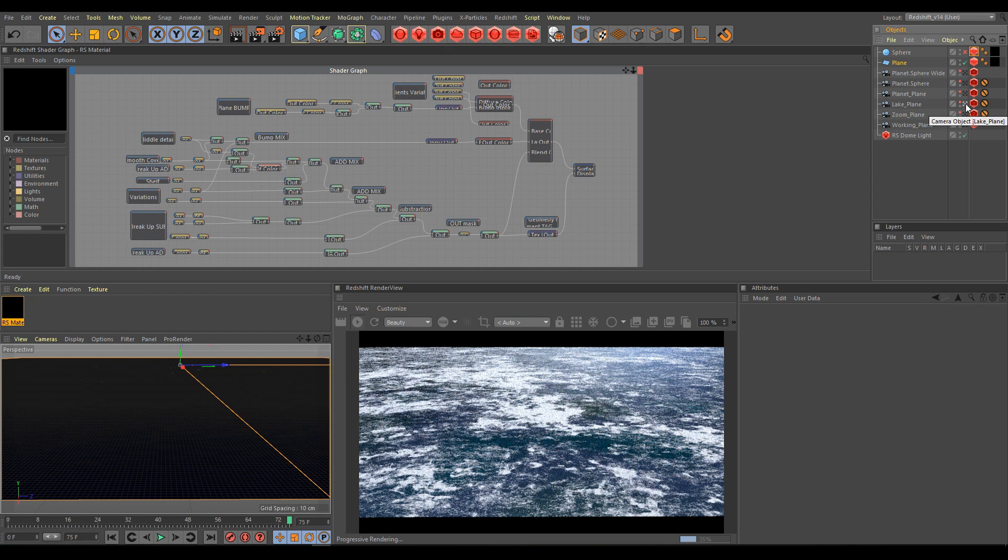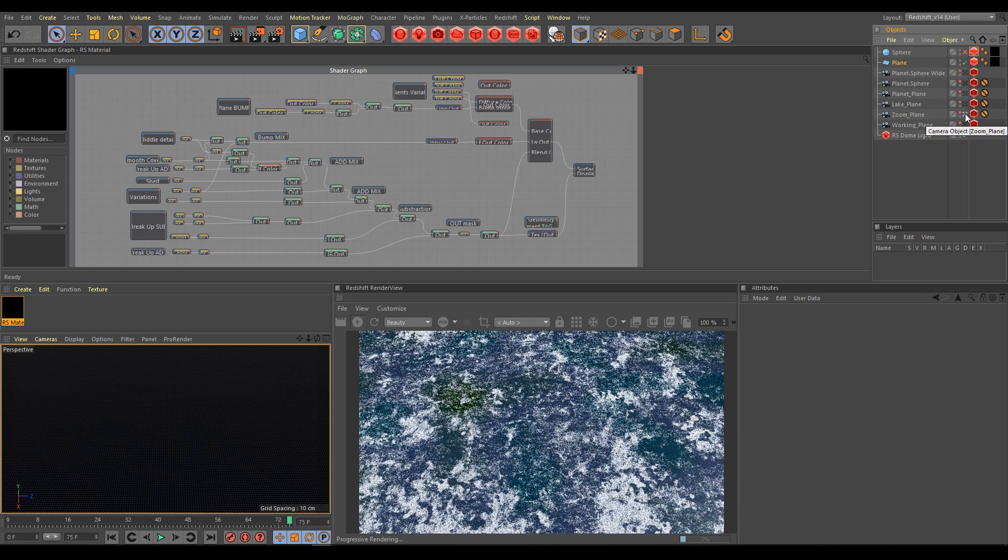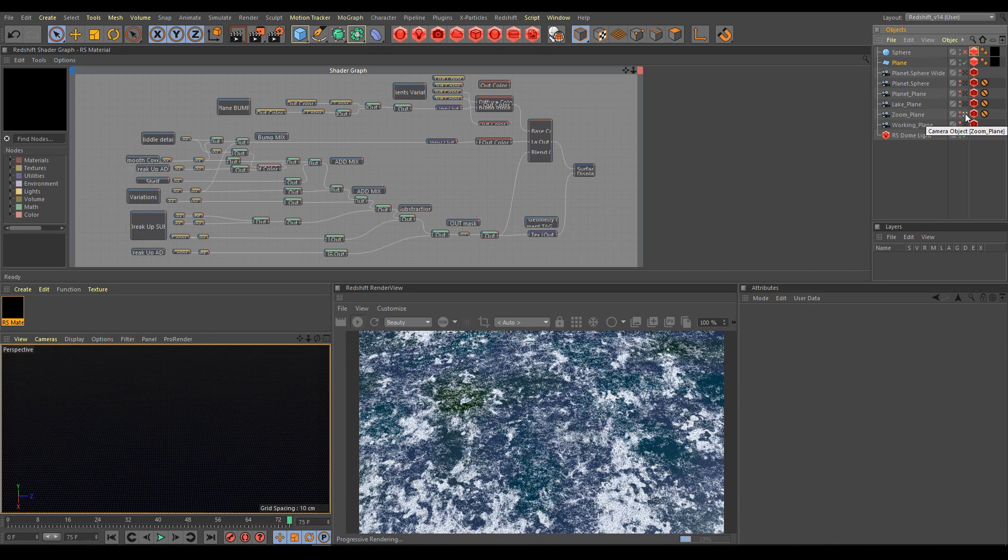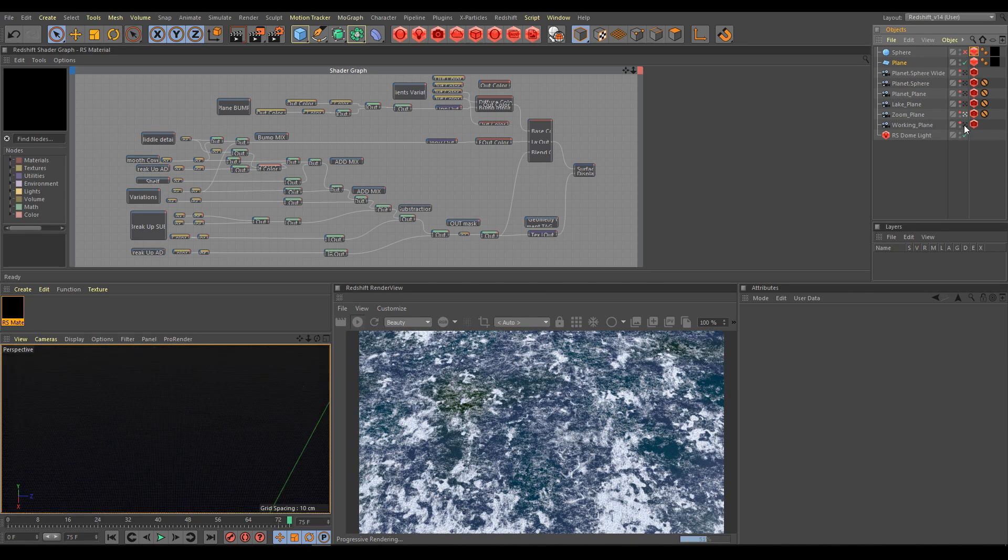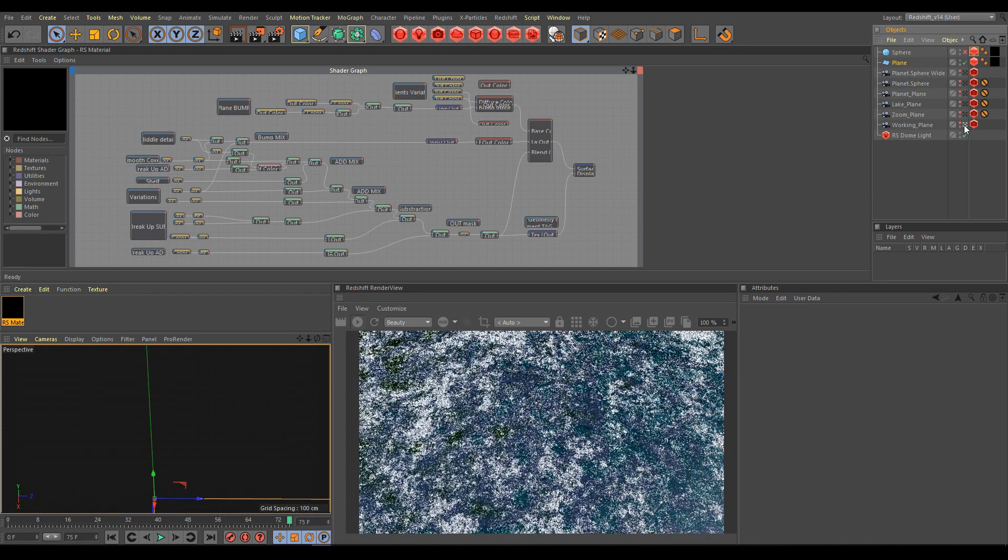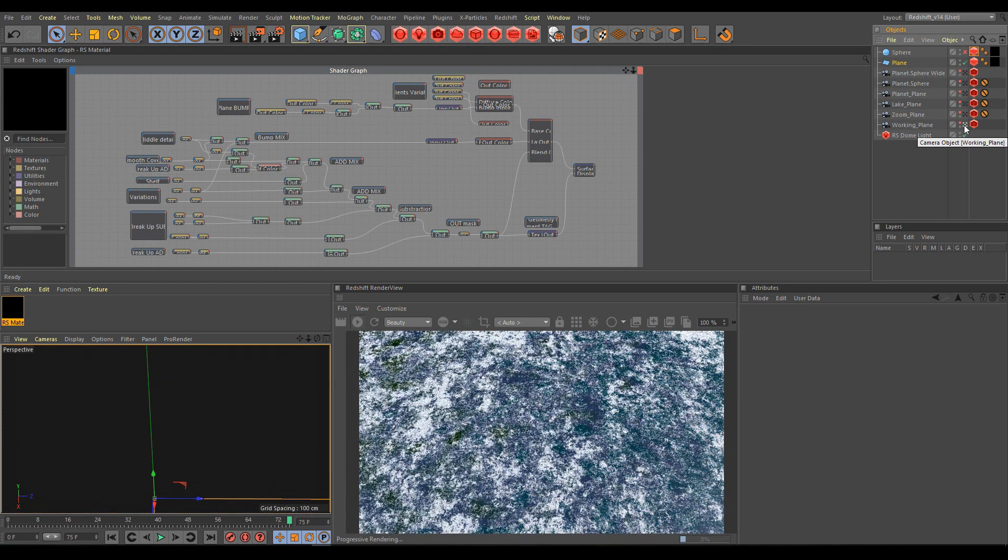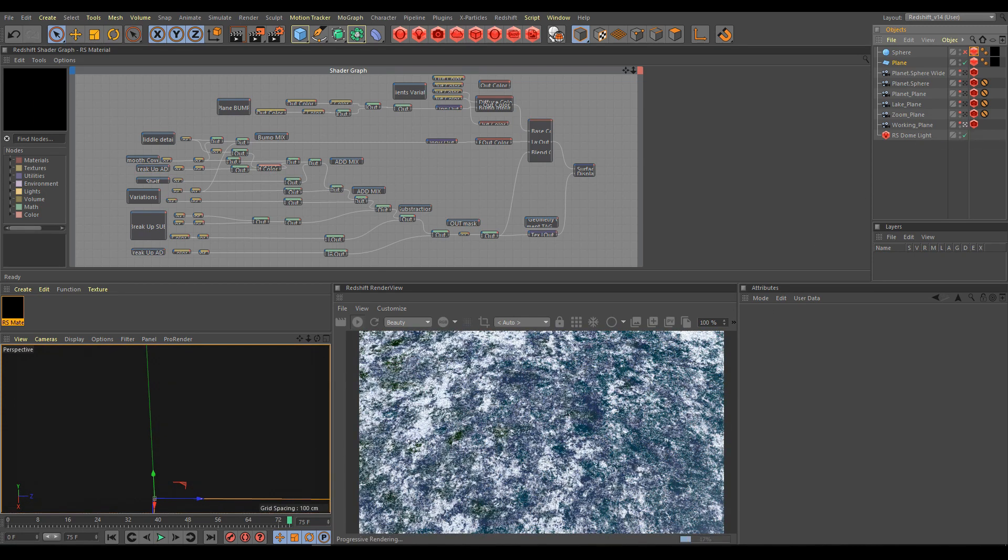So try to switch cameras, try to switch from plane to sphere, or even try to apply on different kind of geometries, your terrain or anything else when you need surface details.